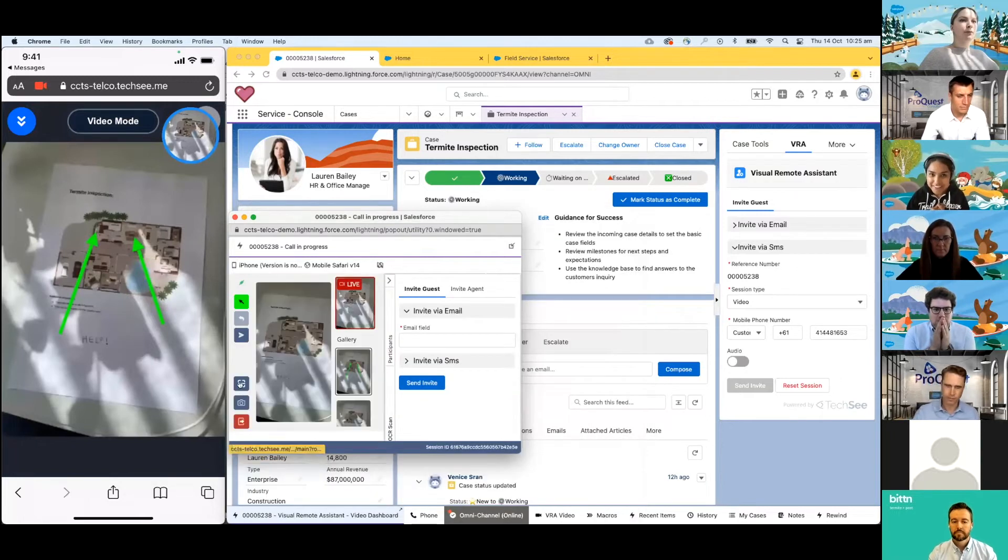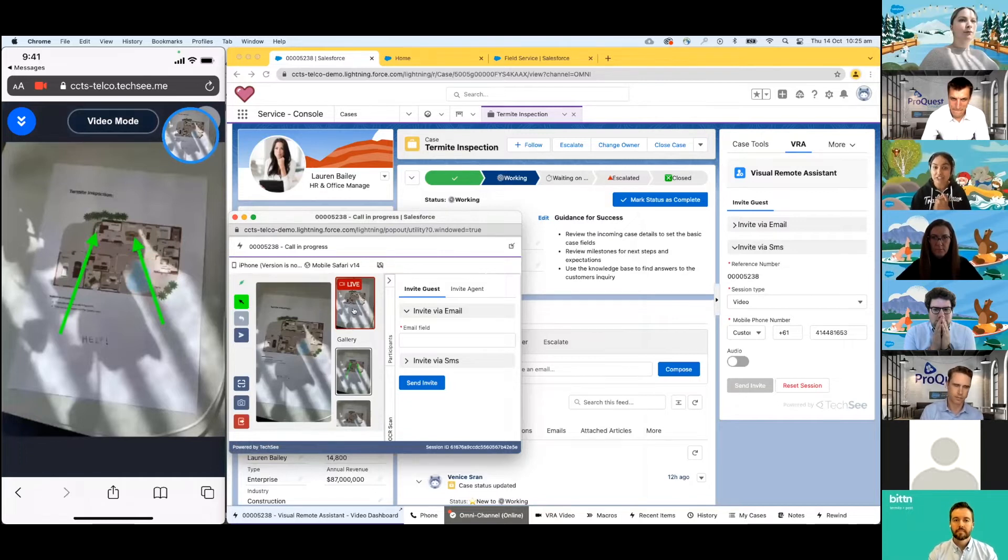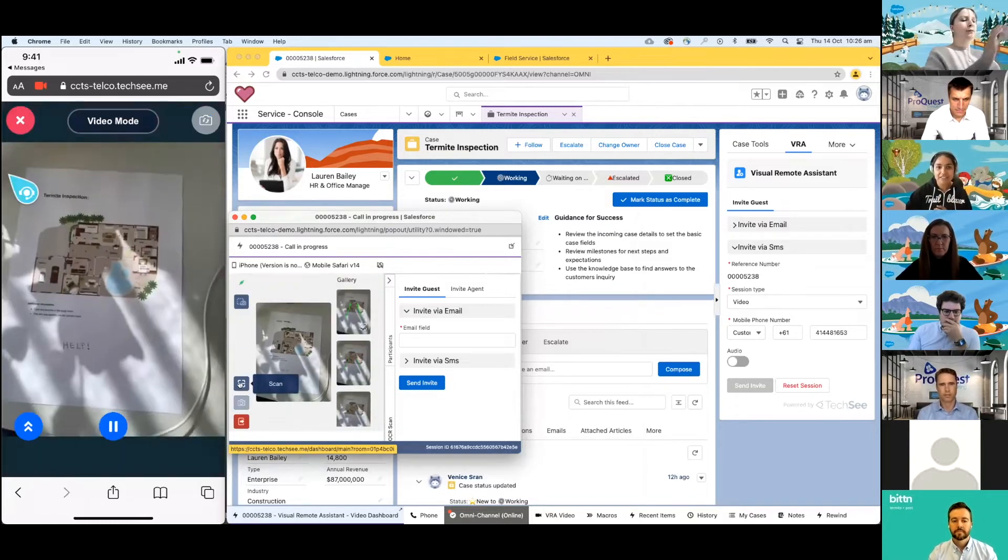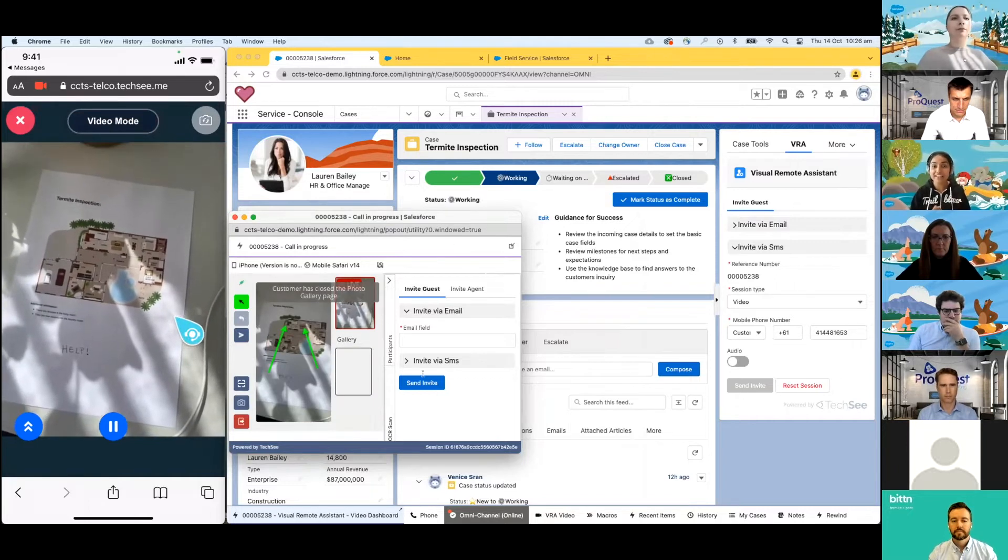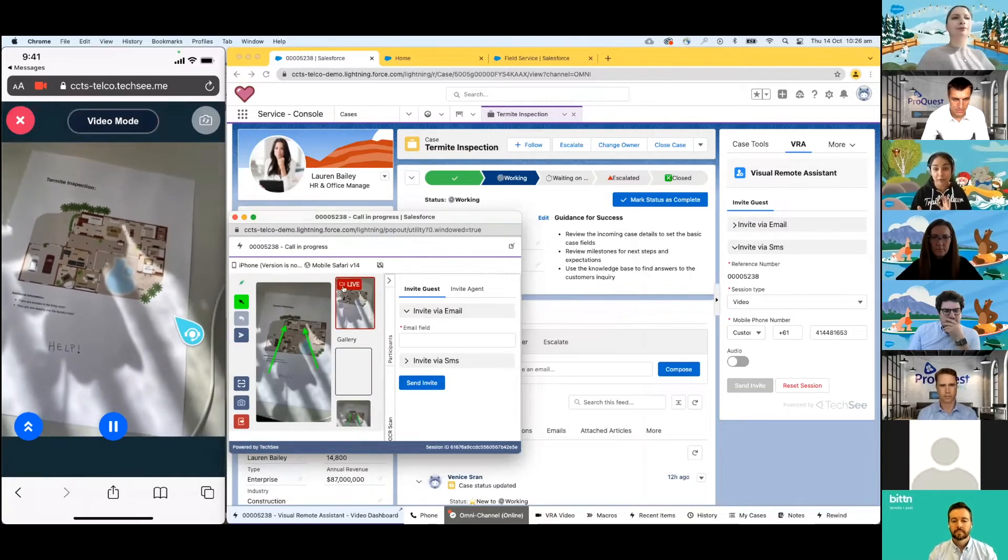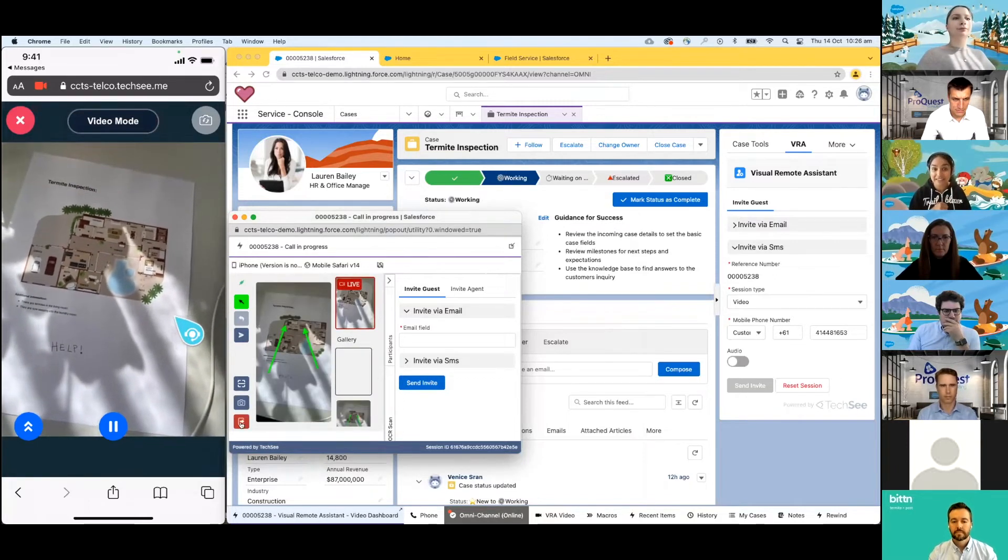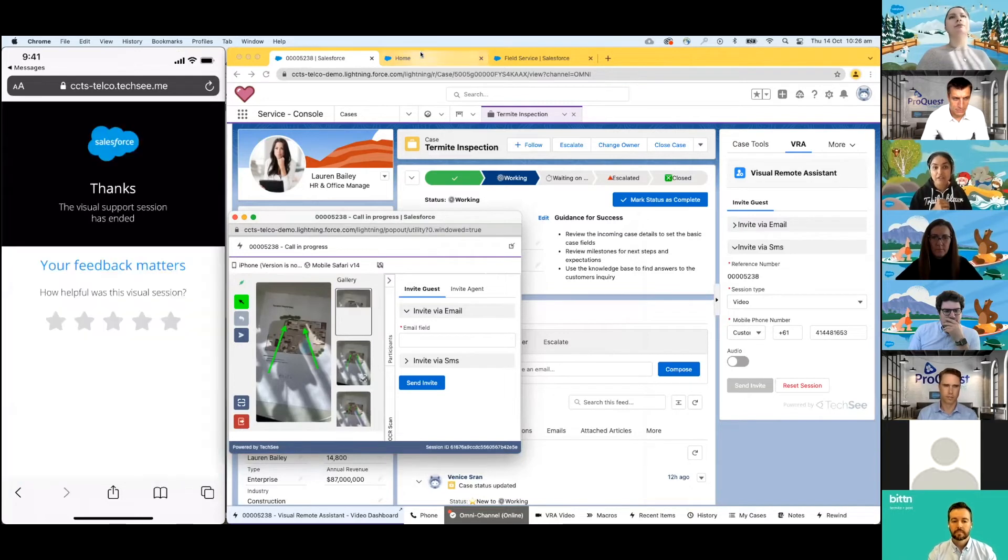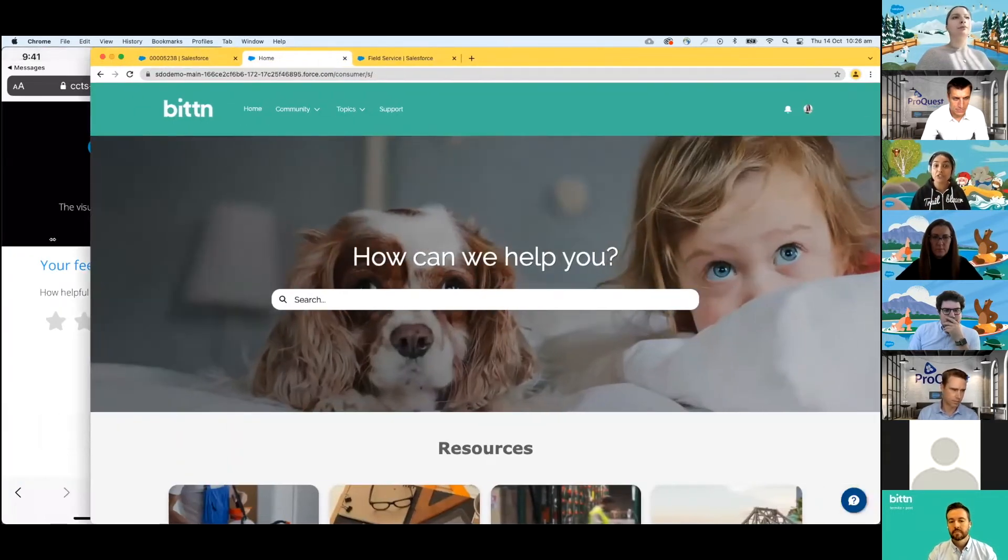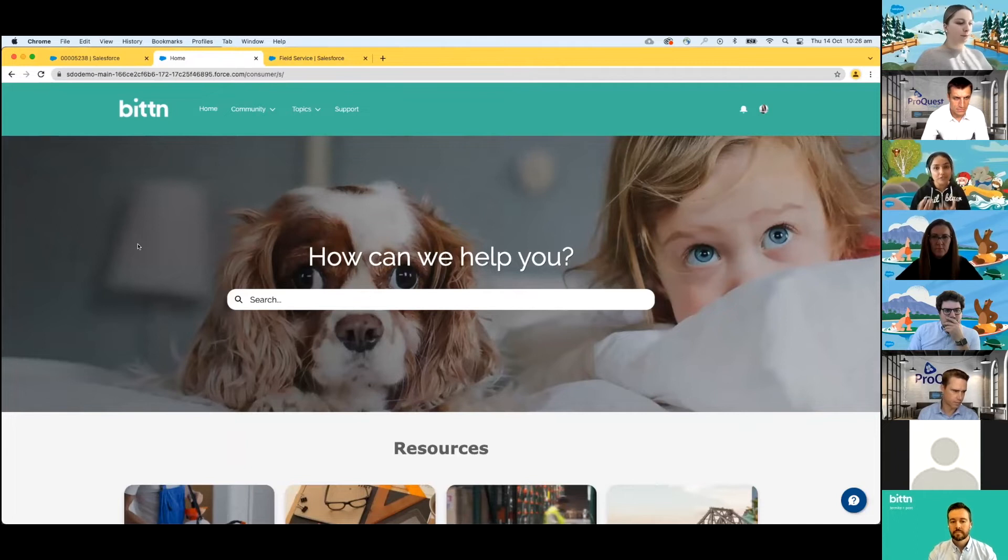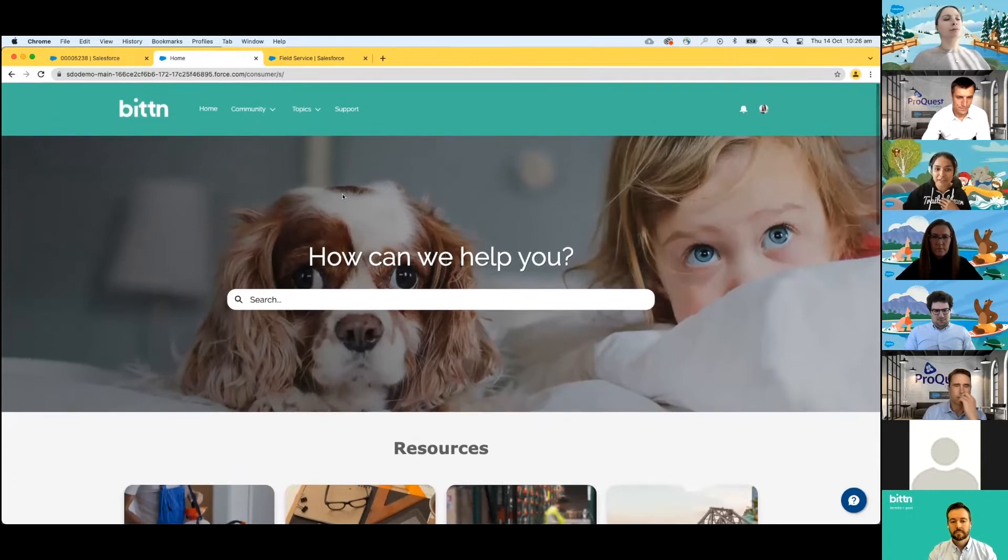Unfortunately, Venice identifies that it is termites and goes ahead and books a technician for Lauren. So let's fast forward. Lauren is looking forward to her appointment with her bitten technician. Lauren hops onto her laptop and wants to make sure her home is ready. She's not really done an inspection like this before. So she wants to make sure that everything she needs to do is ready for the day.